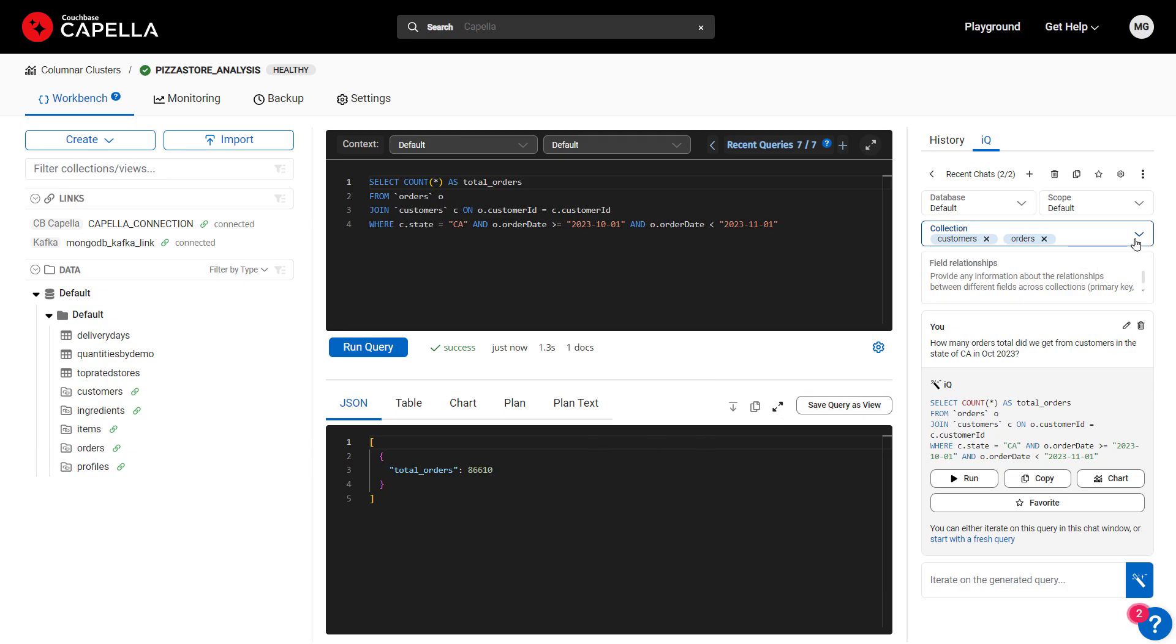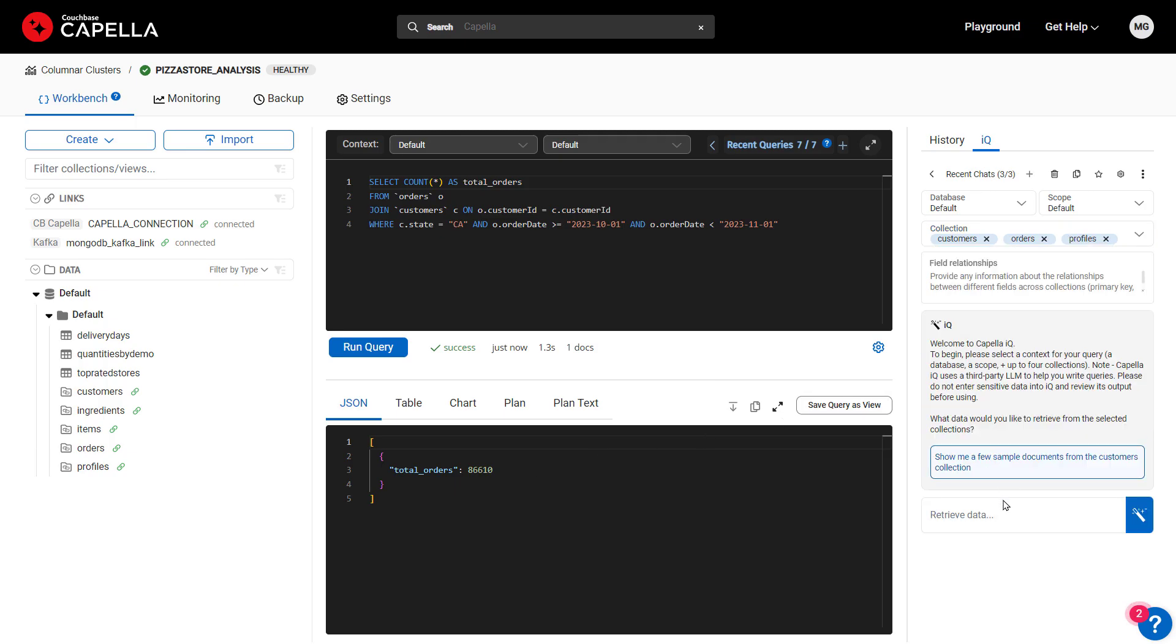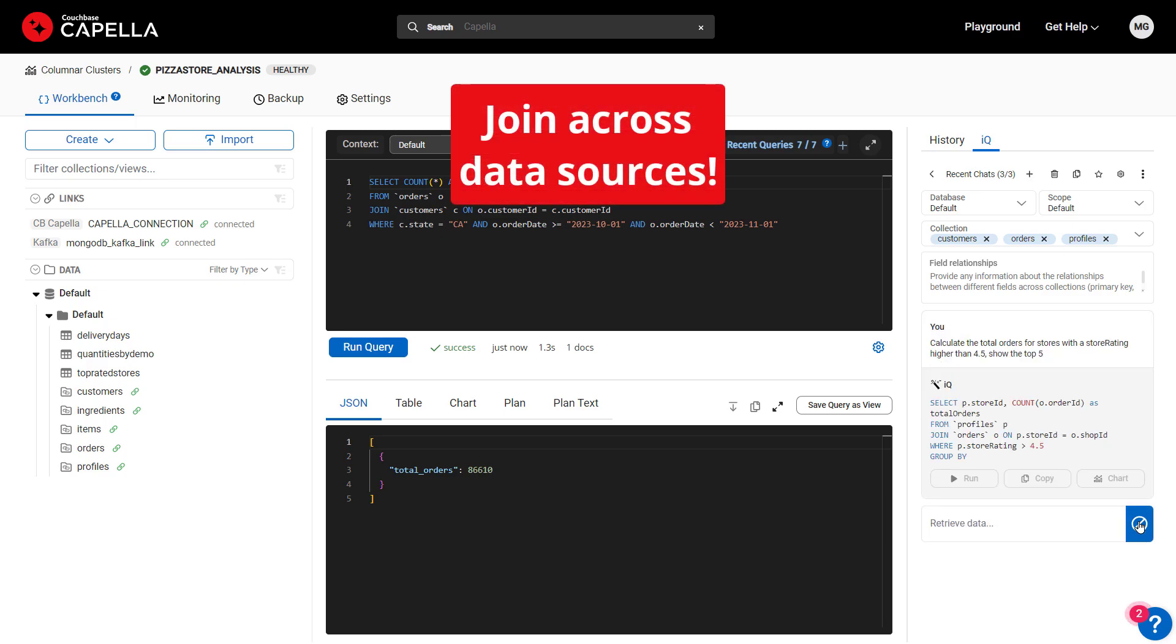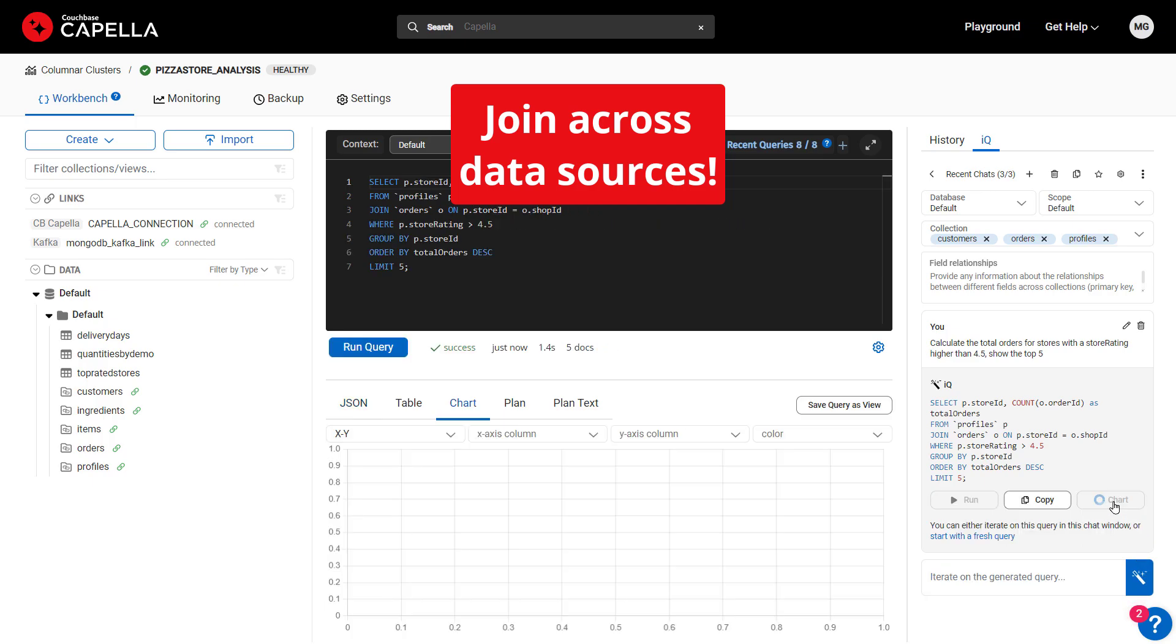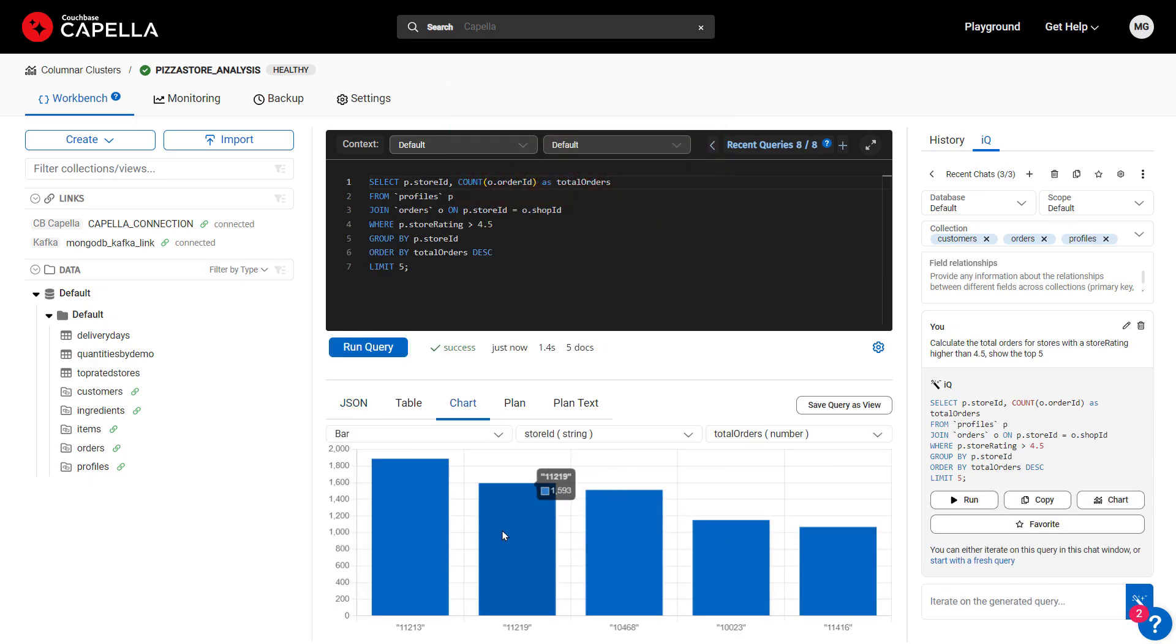Finally, let's take advantage of the data in MongoDB Atlas and join it with the data in Couchbase to analyze orders by store rating, charting the results. Columnar makes it easy to analyze across disparate sources, here going from prompt to visualization in seconds.